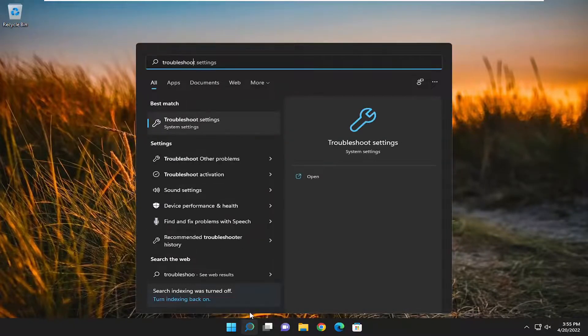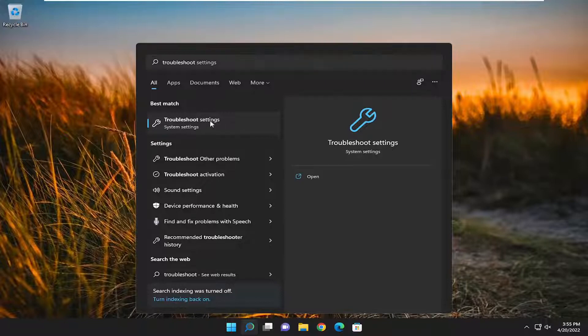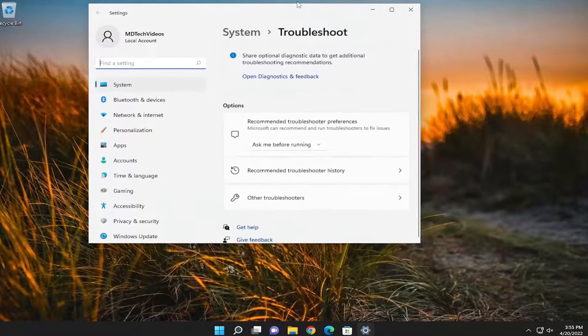If you open up the search menu and type in Troubleshoot, best result should come back with Troubleshoot Settings. Go ahead and open that up.